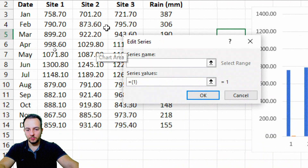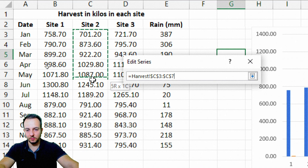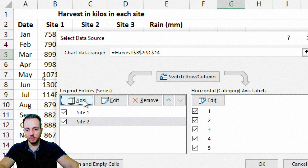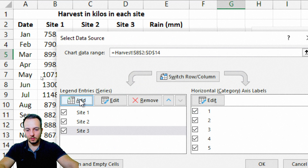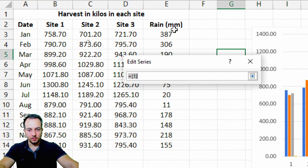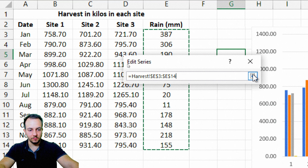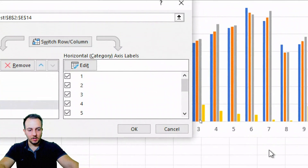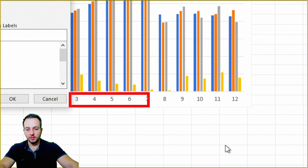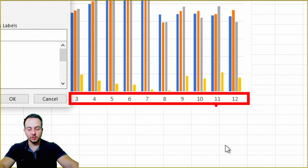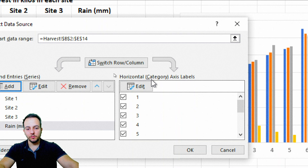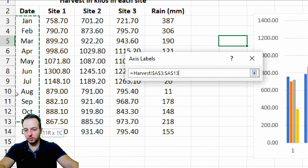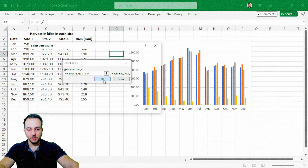Now I add Site 2, select the name, select the values, and confirm. I do it again to add Site 3 and select all the values. Then I do it one more time for the rain, selecting all the values that make up the rain column. Instead of showing sequential numbers like 1, 2, 3, 4 on the axis, I can use the months. Under Horizontal Category Axis Labels, I click Edit and select January to December, then click OK.